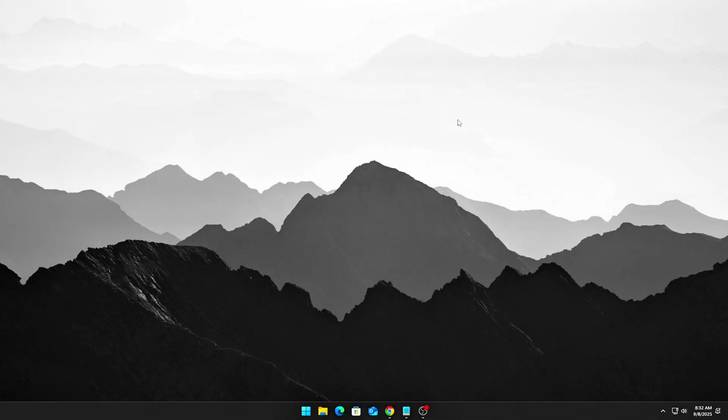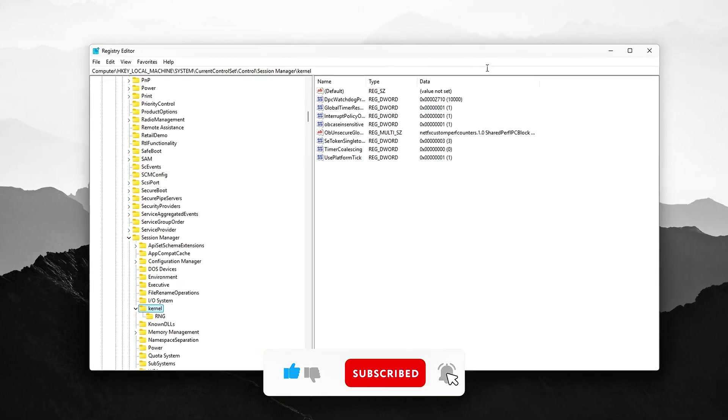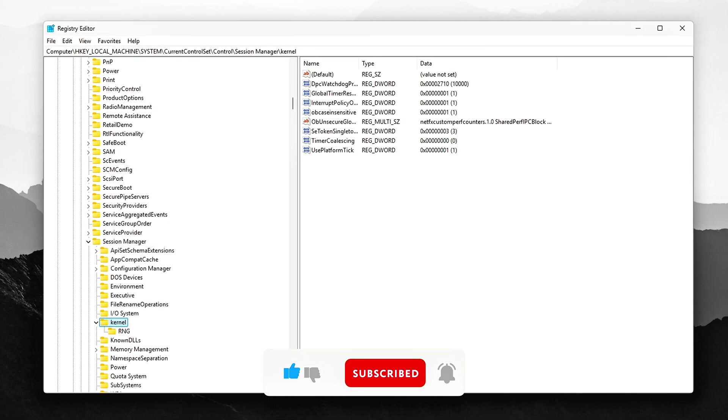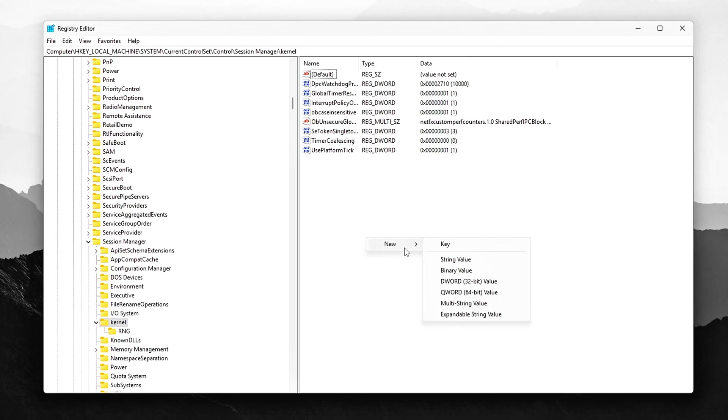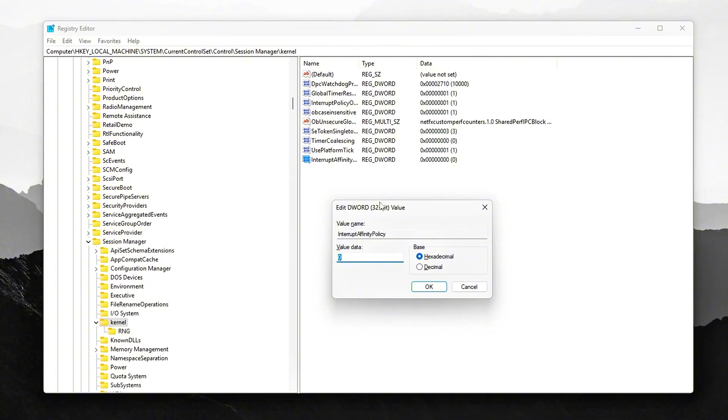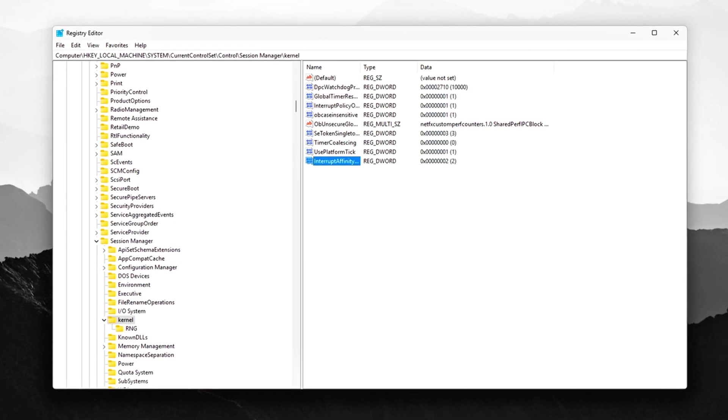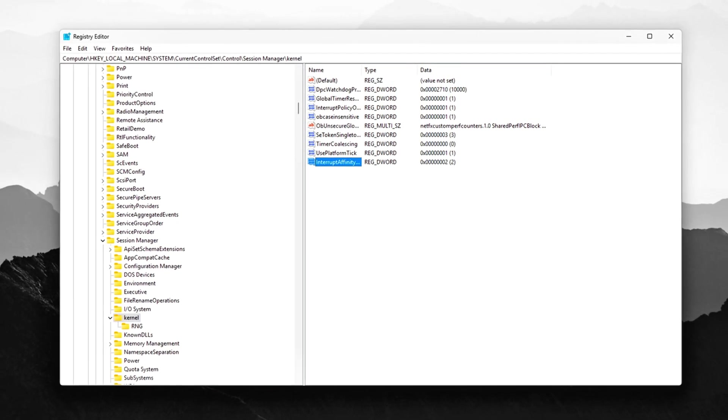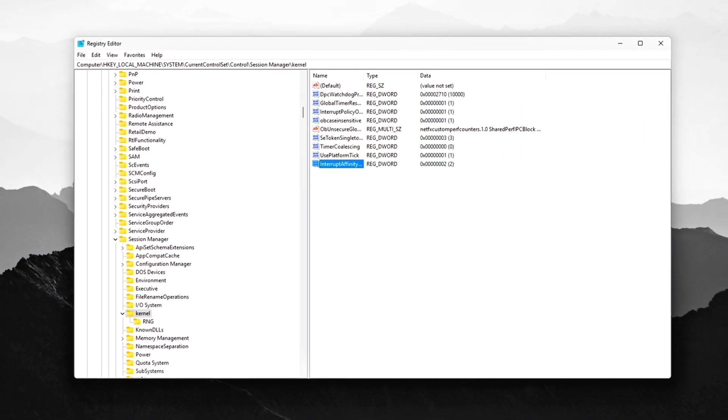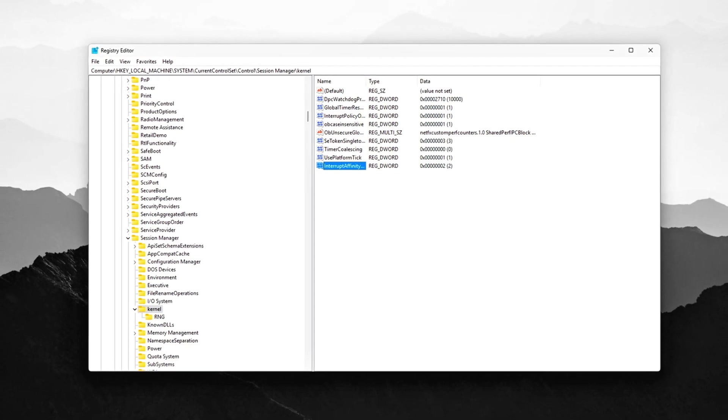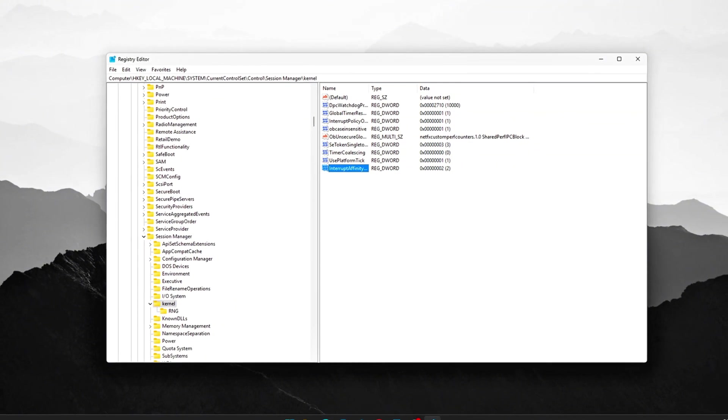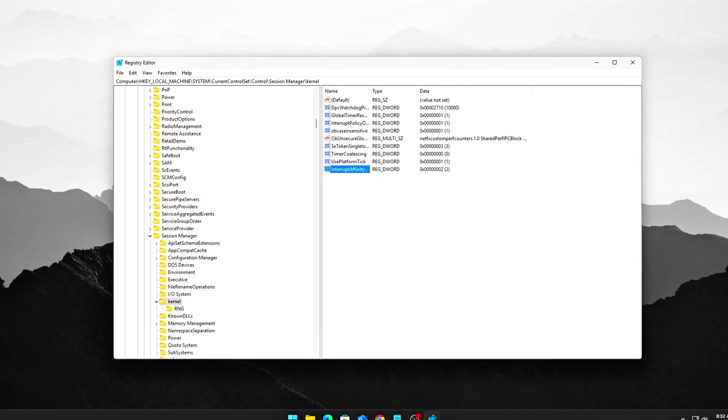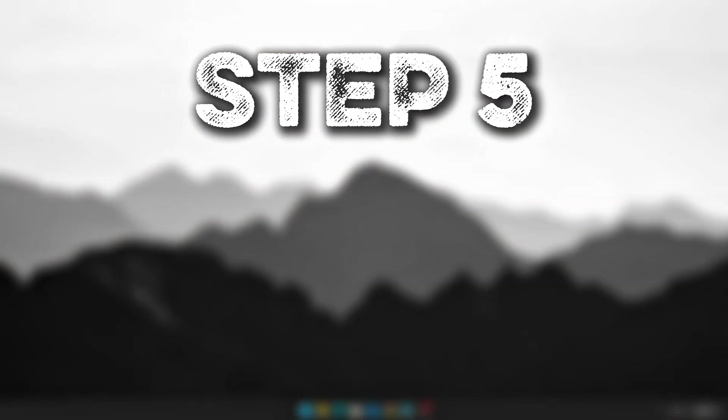Registry Tweaks for DPC Latency. After adjusting the Command Line settings, we can go deeper into the registry to fine-tune DPC latency handling. Here's what to do. Open the Registry Editor by pressing Win R, typing RegEdit and hitting Enter. Navigate to the following path. Once in the Kernel folder, you'll need to create a new DWORD value. Right-click in the right pane and select New DWORD 32-Bit Value. Name this new value, Interrupt Affinity Policy. Set its value to 2. This registry tweak will spread interrupts across multiple CPU cores, rather than allowing one core to handle all of them. This helps prevent a single core from becoming overwhelmed and ensures that the system can distribute processing loads more evenly, leading to better performance and lower latency. After making these changes, a restart is required to apply them.